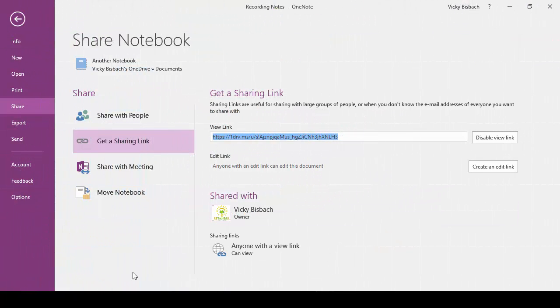So now that we've gone over how to share your notebook and share links, let's go ahead and go over how you can remove those shares. There may be times when you just want to share your notebook out to have somebody do a review of it, make some changes to it, and then once you're done, you want to remove their rights to it. Very easy to do that. We'll start with going back to the sharing of the notebook and we'll remove the rights from that first.